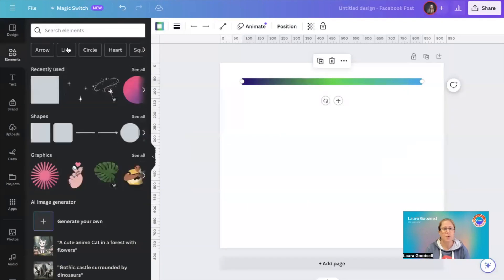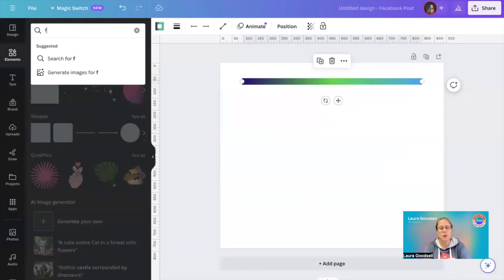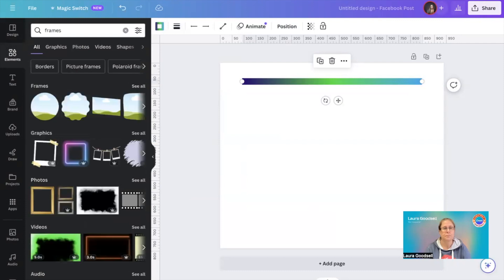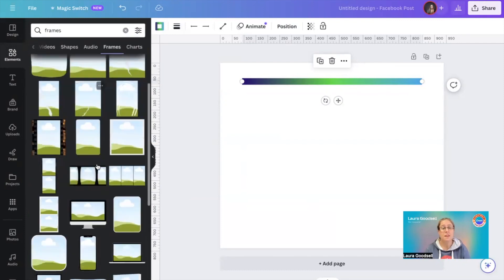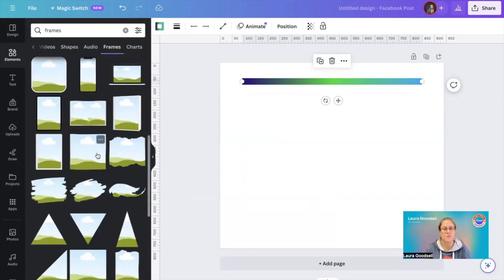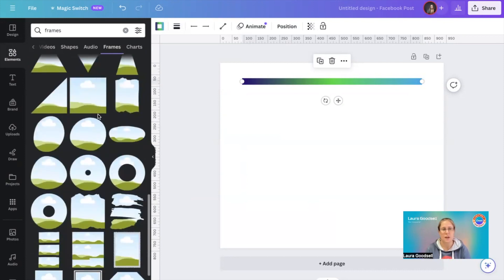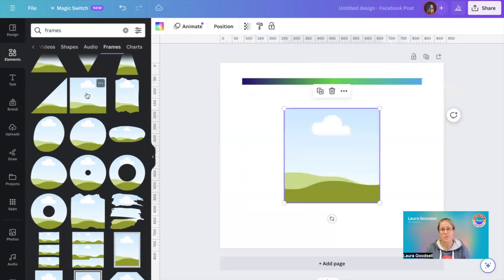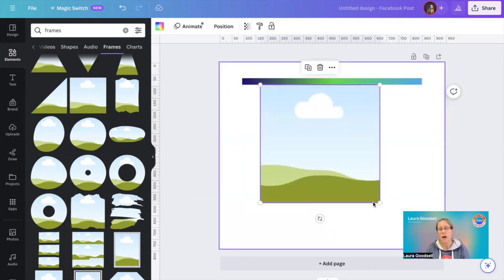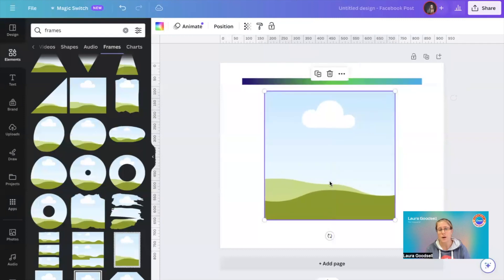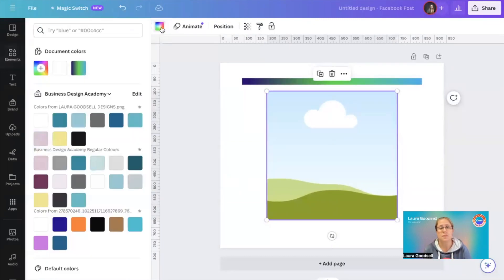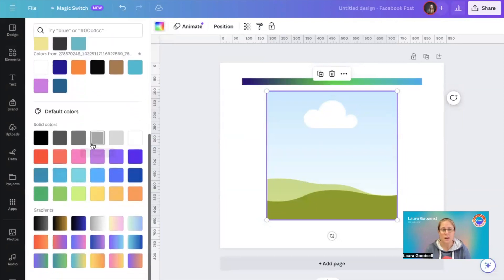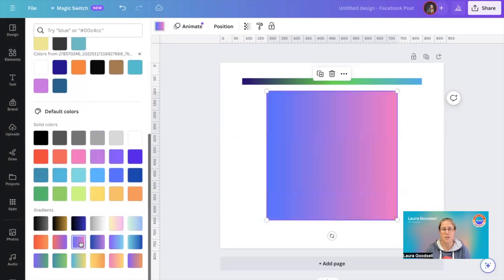If you go to Elements and type in 'frames' and click 'See All,' you have hundreds of different frames you can use within your business. You can also use these as a background, for example if you wanted to add some text over the top, and you can change these as well — the gradient option works exactly the same way.